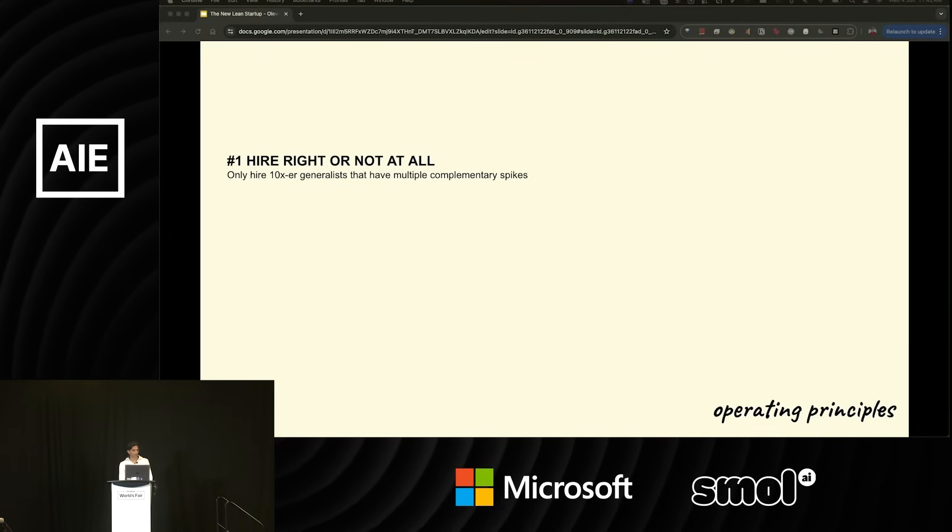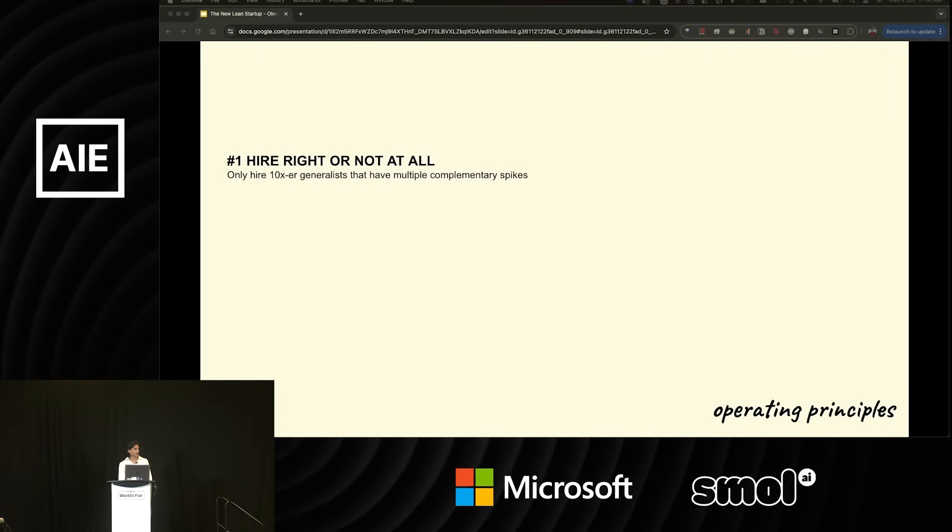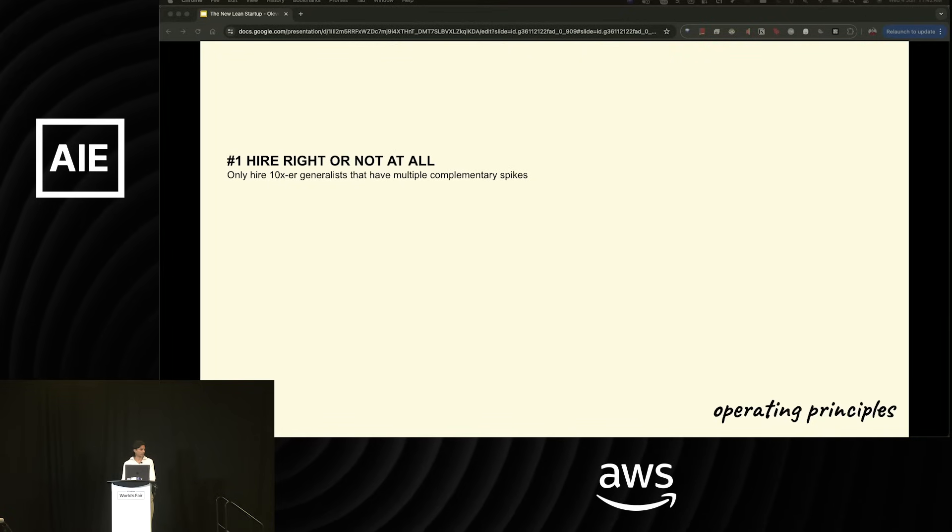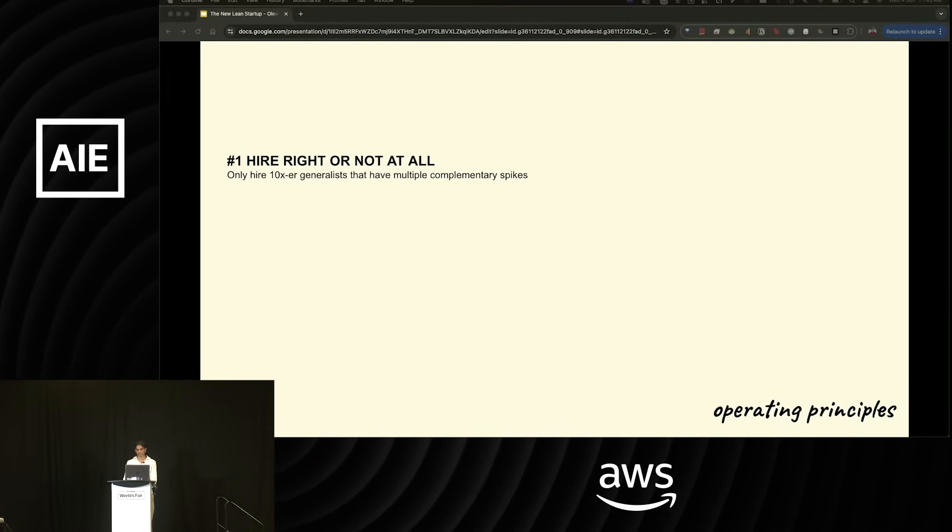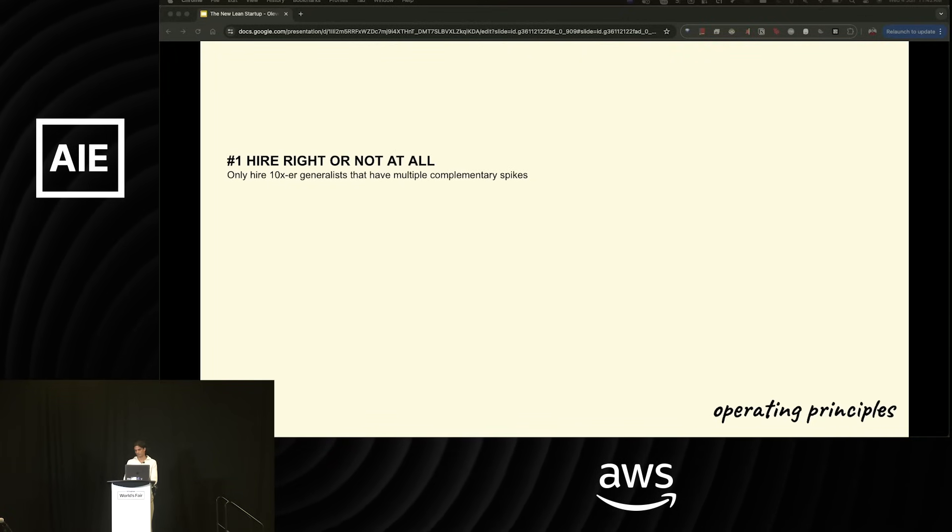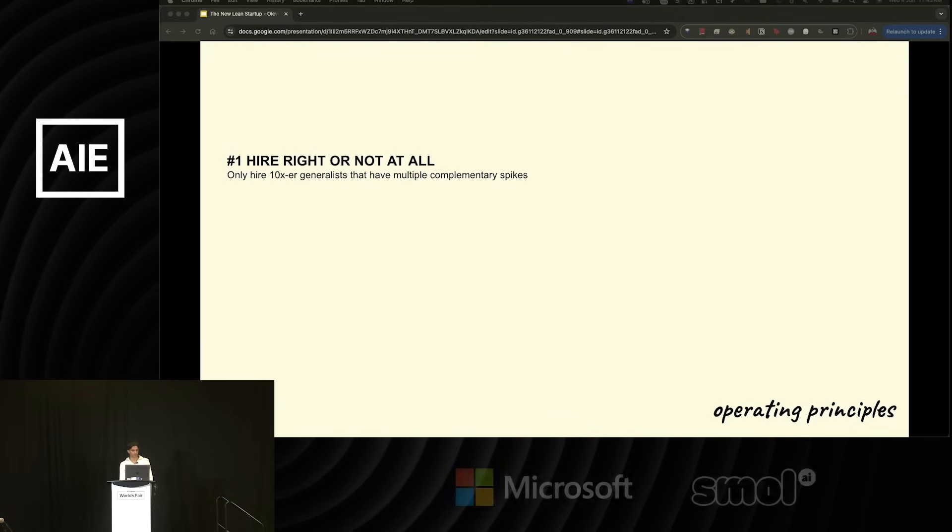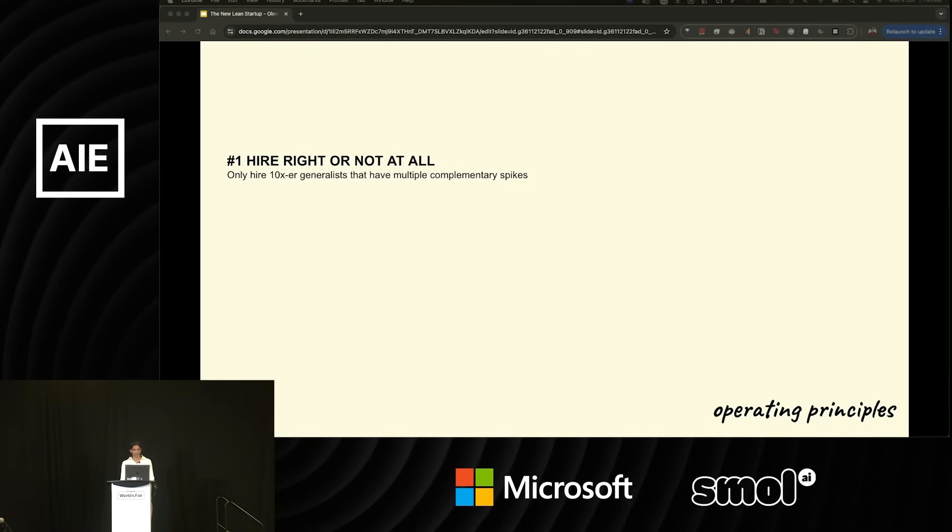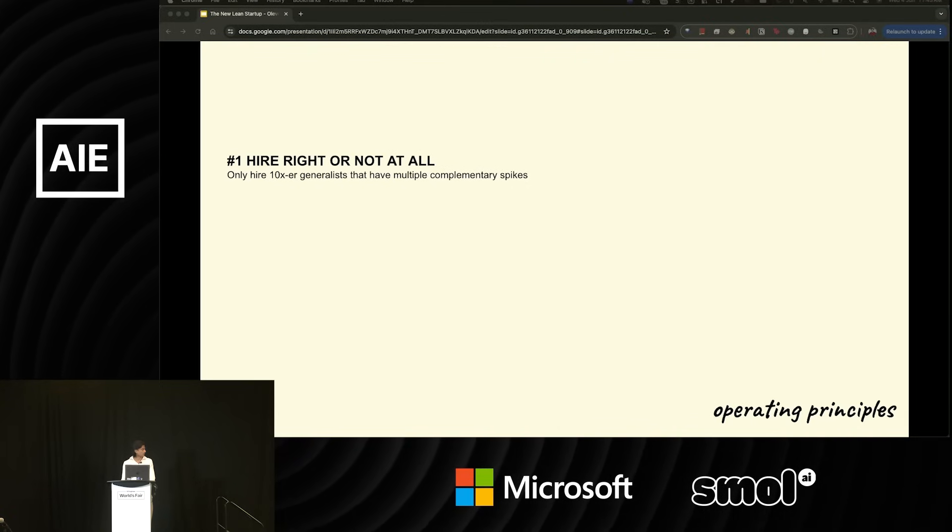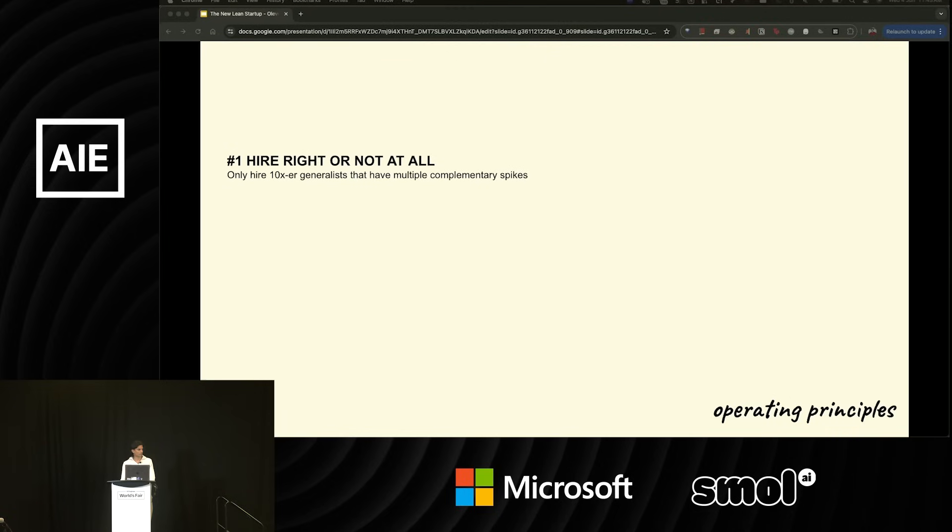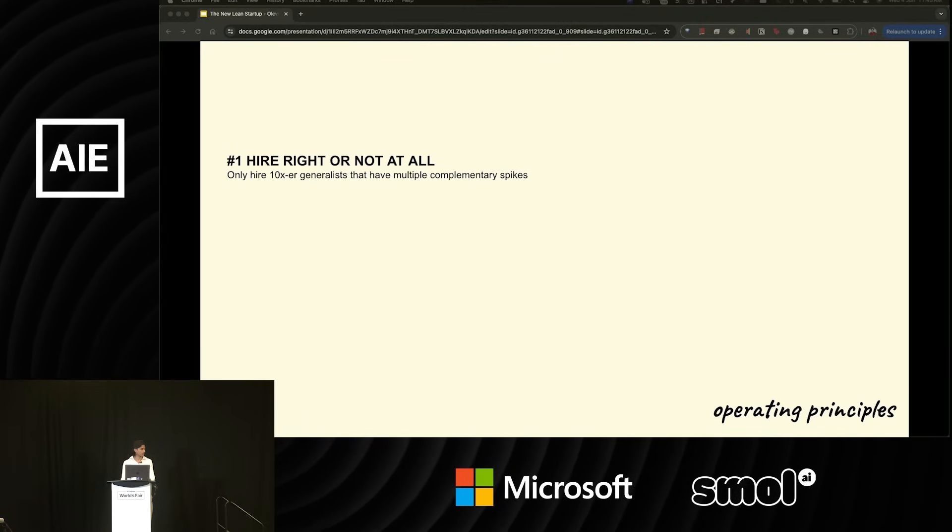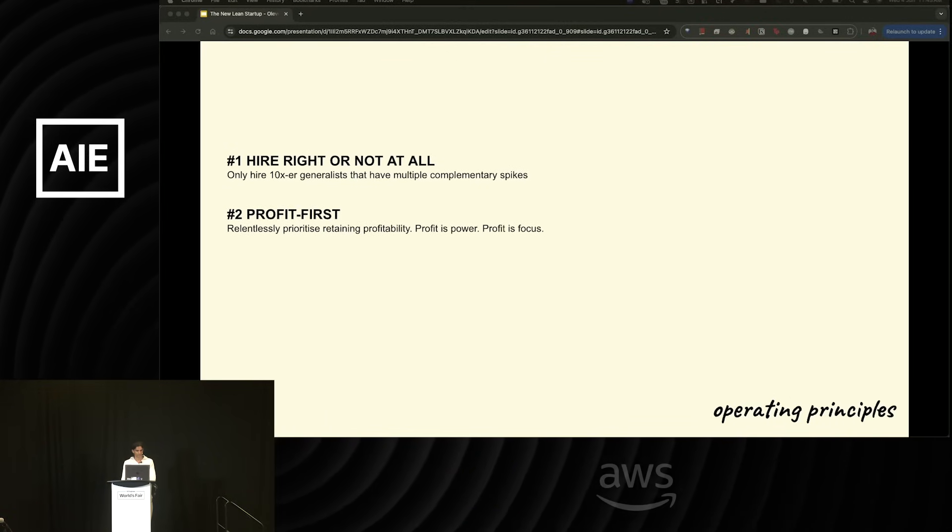We either hire right or not at all. We only hire 10X generalists that have multiple complementary spikes in similar fields. So for example, our product engineers are full stack developers, great product thinkers, and really good at fundamentals of computer networking, for example. We also have marketers who can code. We have designers who can build and the like. We try to aim for people whose complementary spikes can shape and drive 10X outputs within the team.